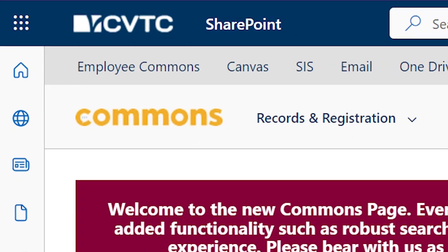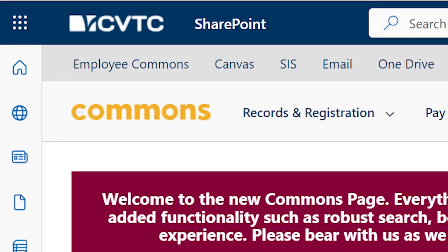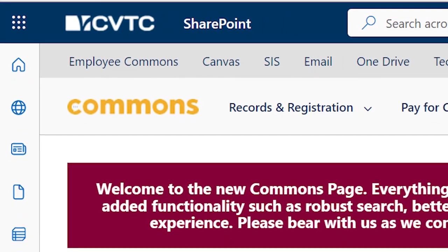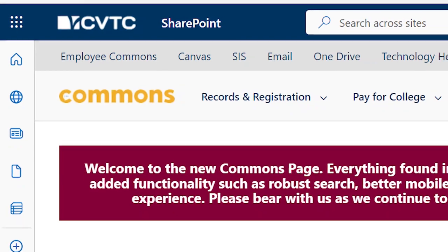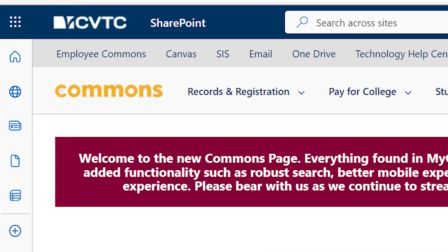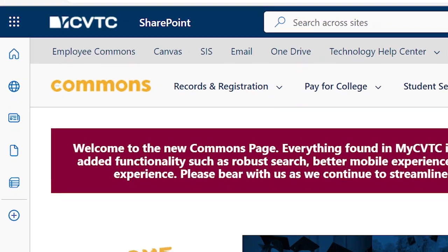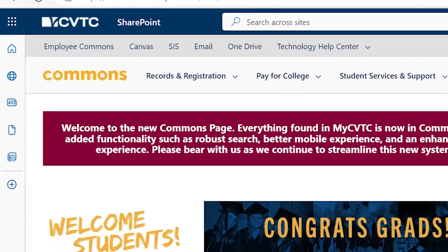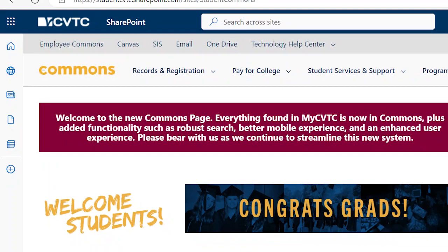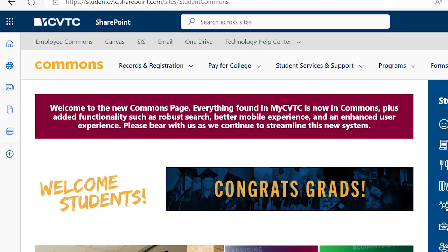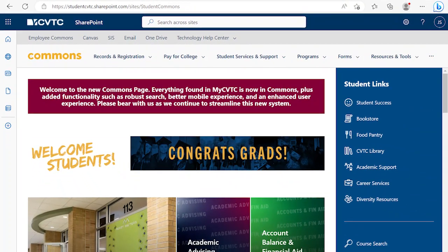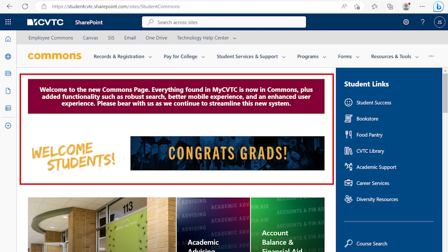Hello and welcome to the updated Student Commons site. We've revamped this site to make it your one-stop hub for all college-related information here at CVTC. Now let's take a quick tour of the site's layout. At the top of the page, you'll find an area with important messages and central updates such as college closing information.